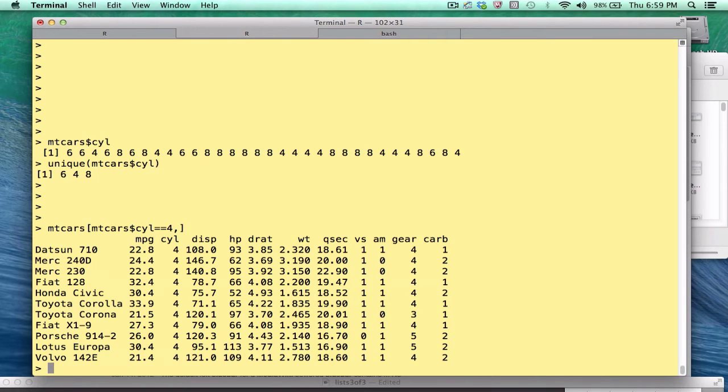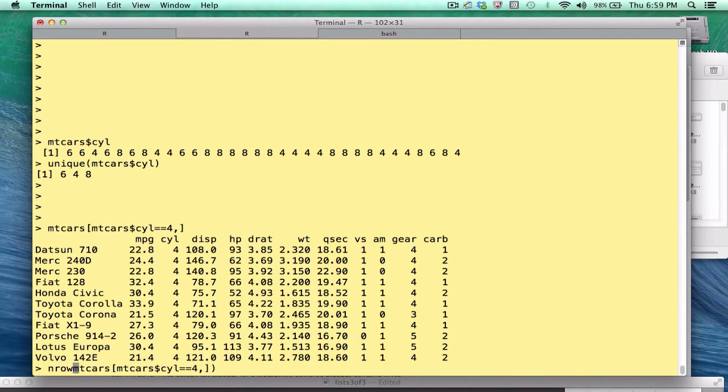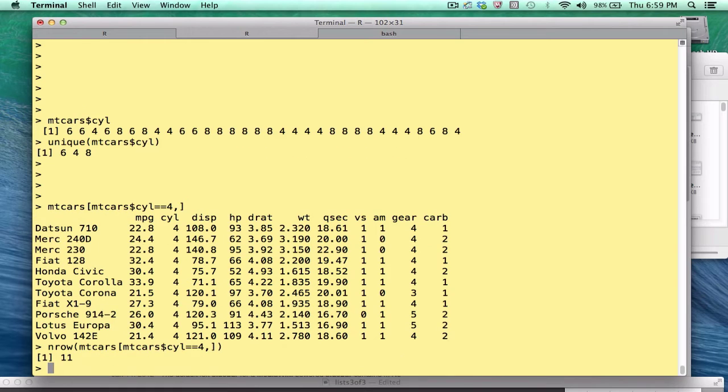This command, this statement, gives us all those records. So what we get back is a data frame, but only those records where the cars were four cylinder groups. So we could do things like this. If we wanted to know how many, we could pass it to the nrow command. We see that 11 out of 32 cars have that characteristic.